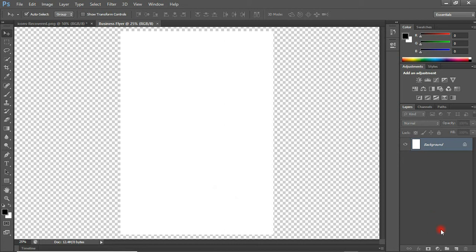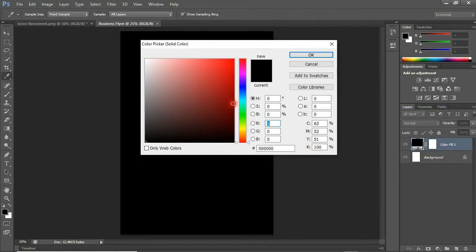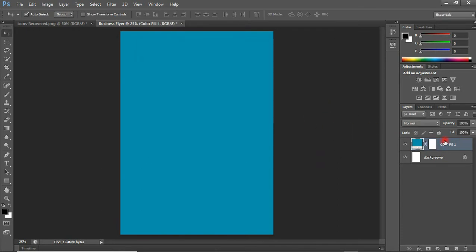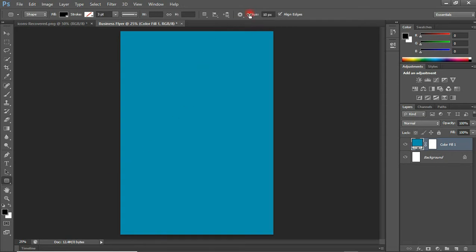Move straight to the adjustment panel and click on Solid Color. We're going to create a solid color — something like this. Click OK. Everything will be done on top of this layer. The second thing we're going to do is right-click on the Rectangular Tool and choose the Rounded Rectangle Tool. Come up to the options bar and change the radius to 60.